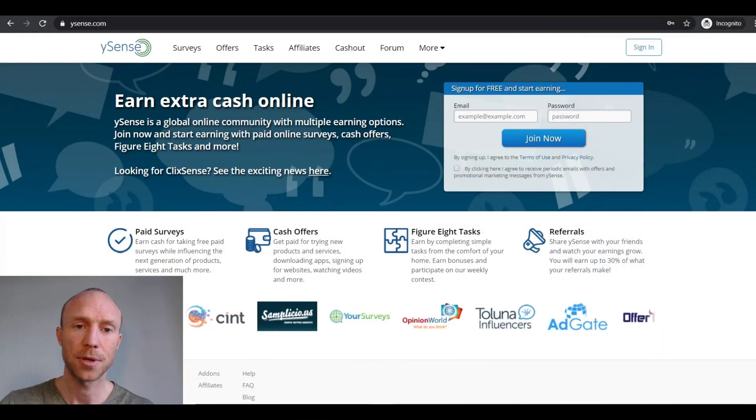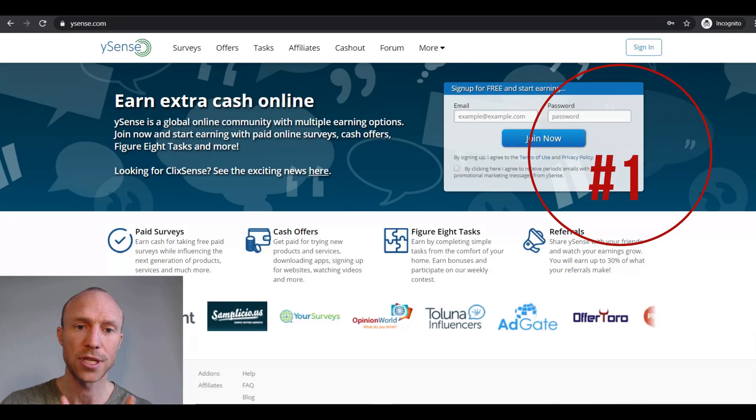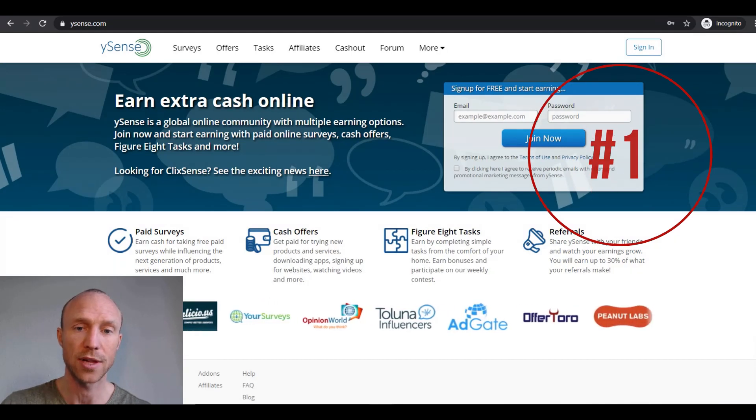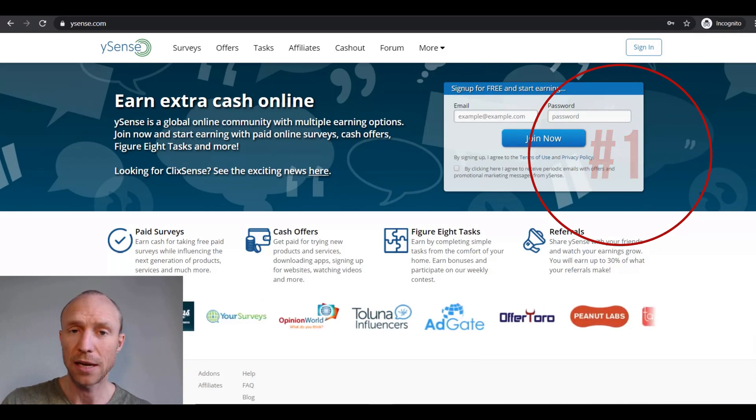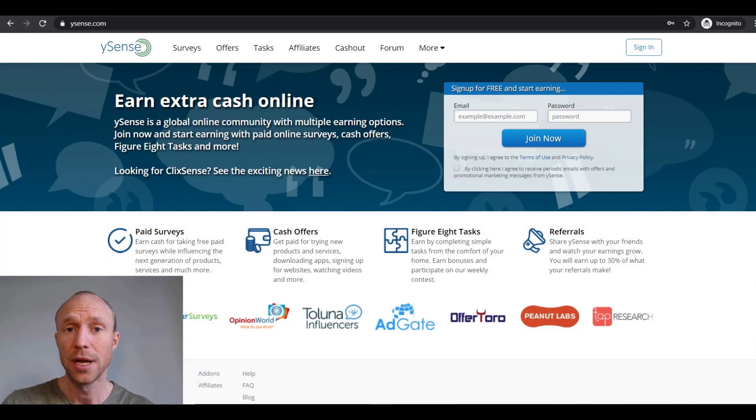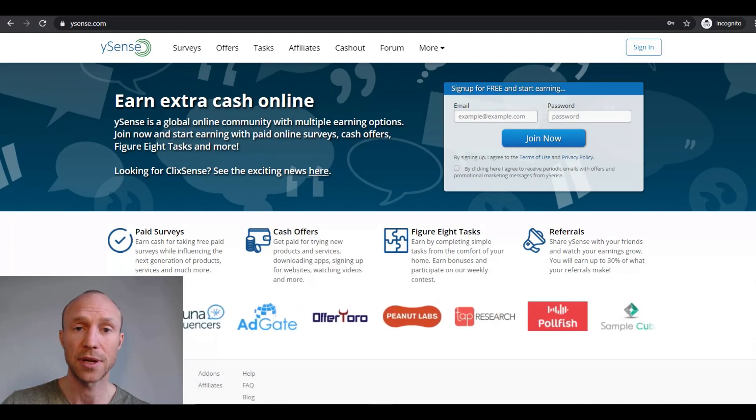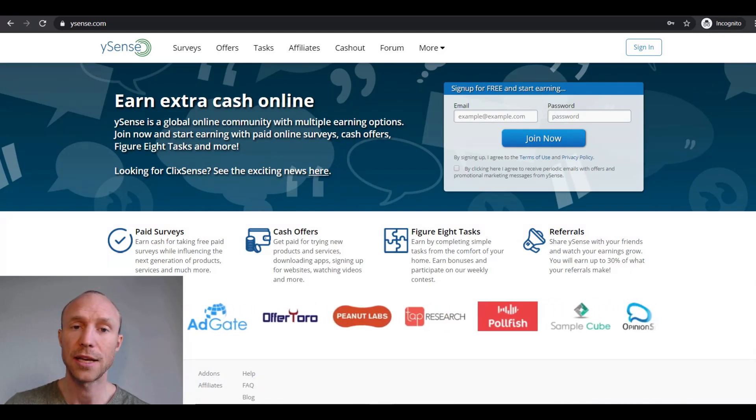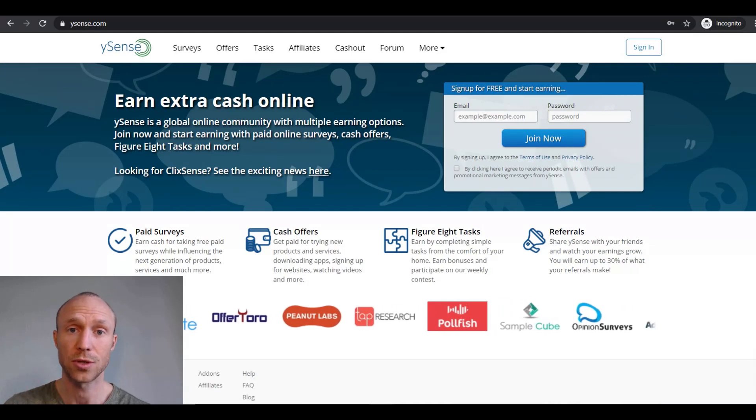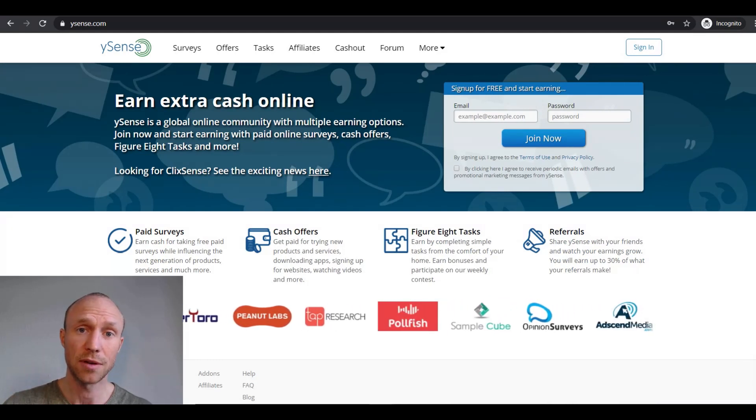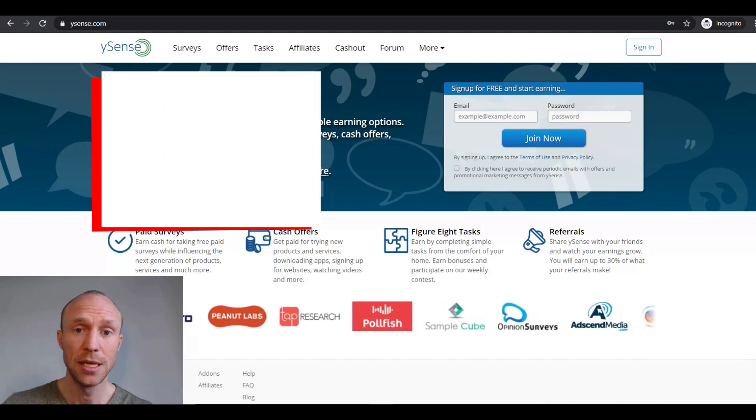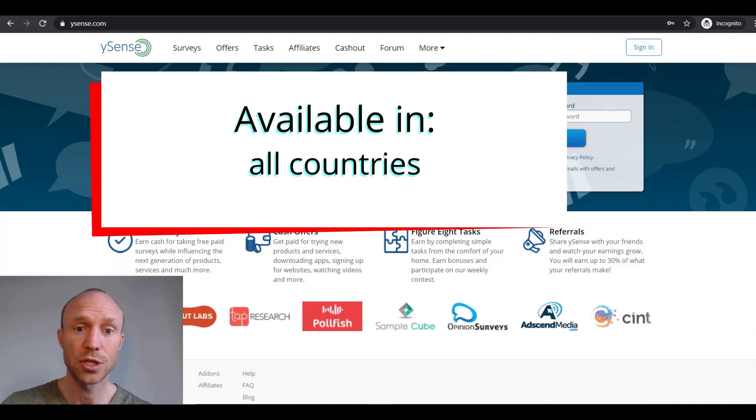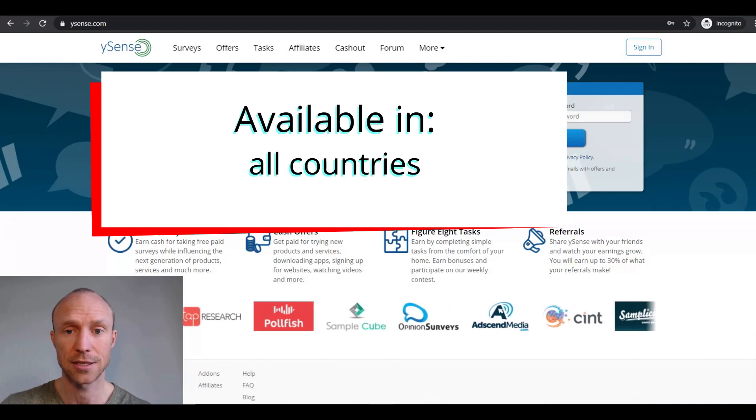In my experience, the absolute best platform to take Figure 8 tasks on is Ysense. This platform used to be called ClixSense, but it is now called Ysense. The reason it is great to take Figure 8 tasks here is not only that you can earn in many other ways also on Ysense, but it is also available globally and it has some great bonuses for actually taking Figure 8 tasks.